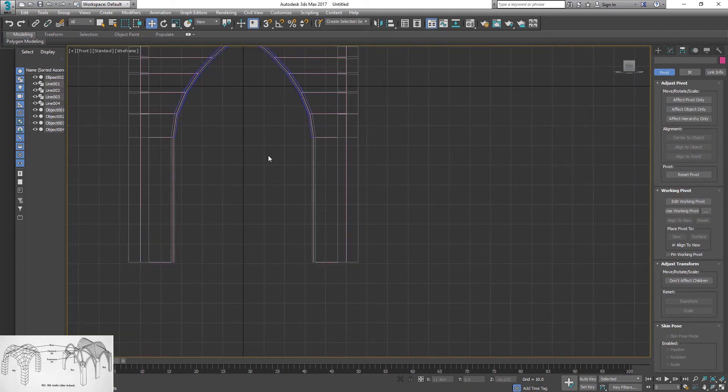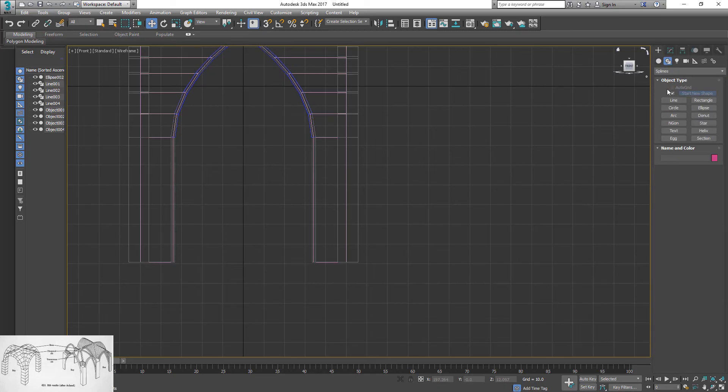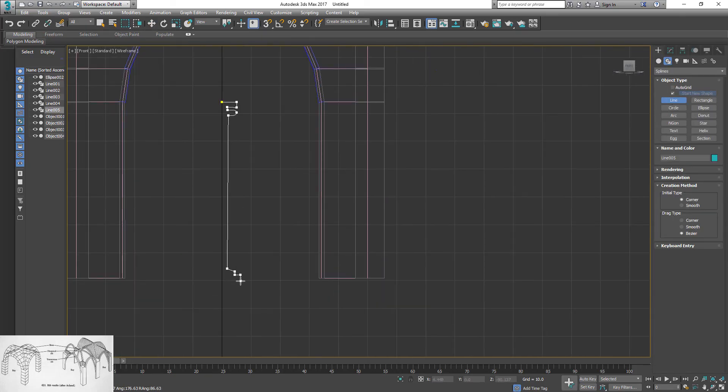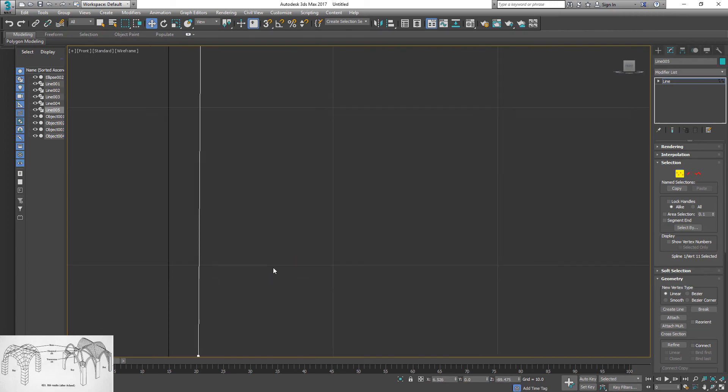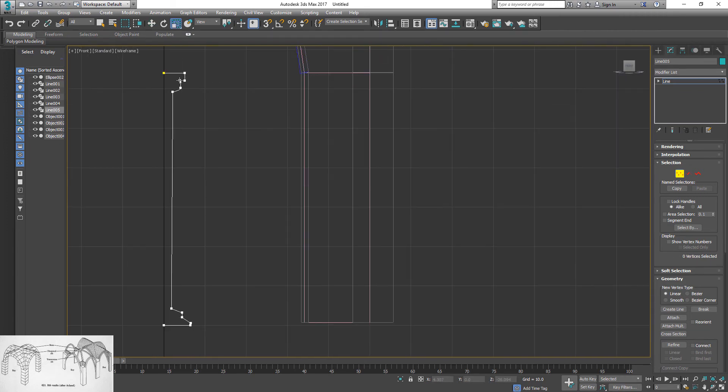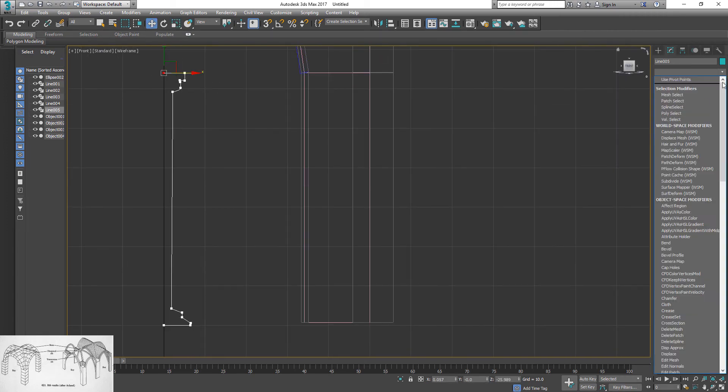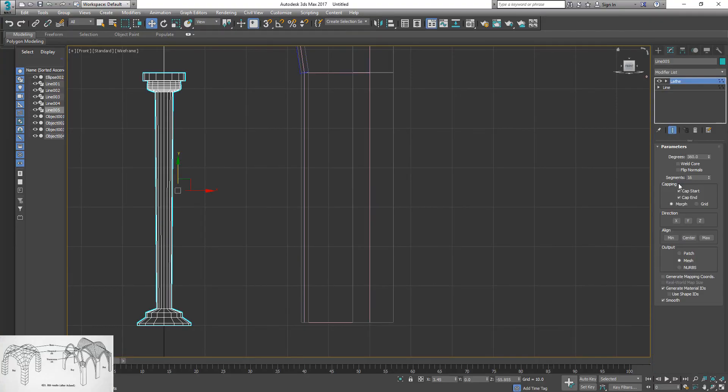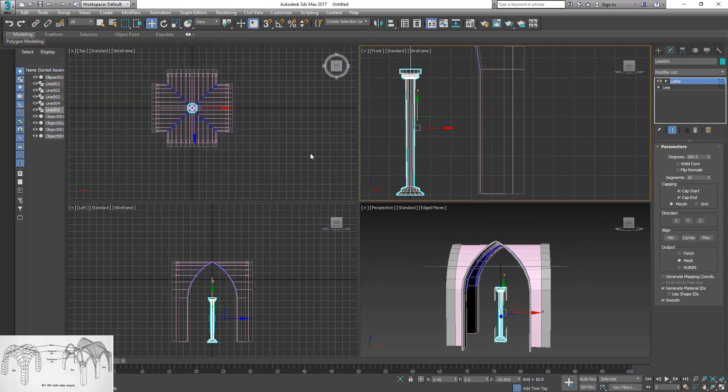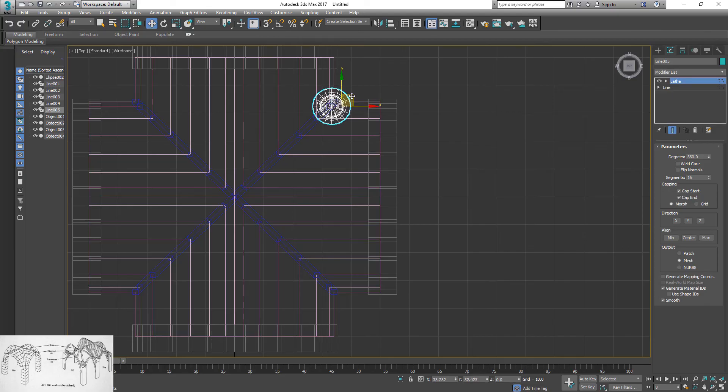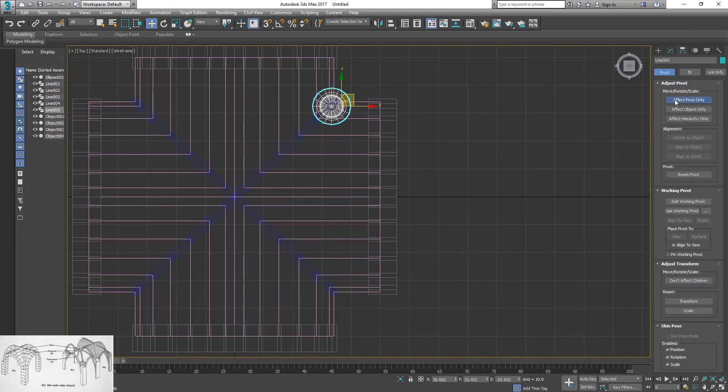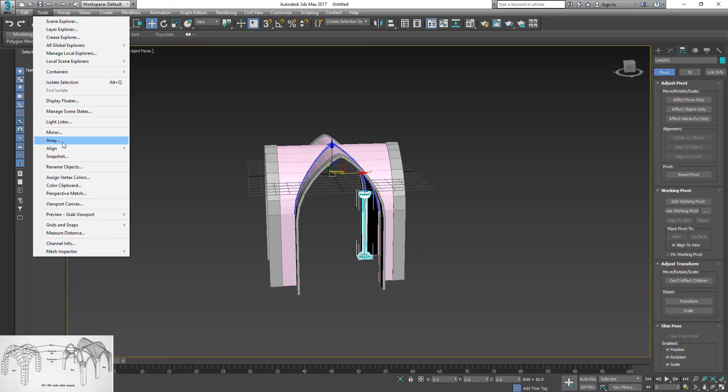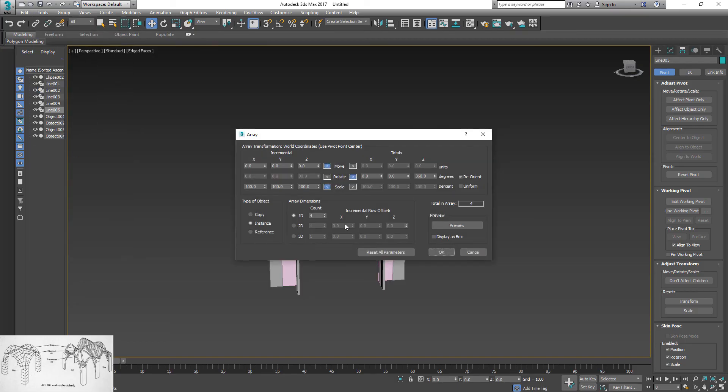Next, create column. Use line and lathe modifier. Draw profile of the column first. Make adjustments as needed. Then go to modifier pull down menu and choose lathe modifier. Place column in one of four corners and reset pivot point again. Apply array one more time.